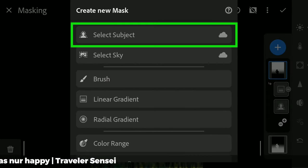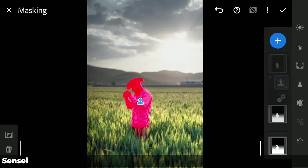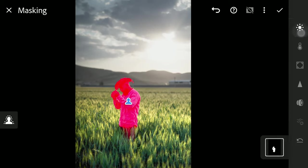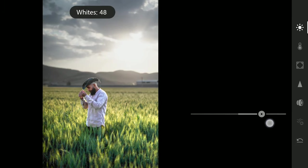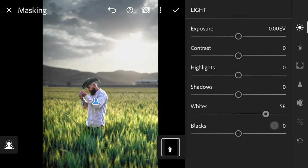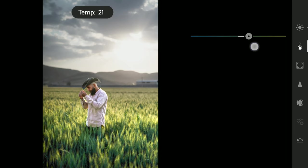Now I'm gonna add one more mask only of the subject. Here increasing the whites. Adding more temperature to make the subject warm.